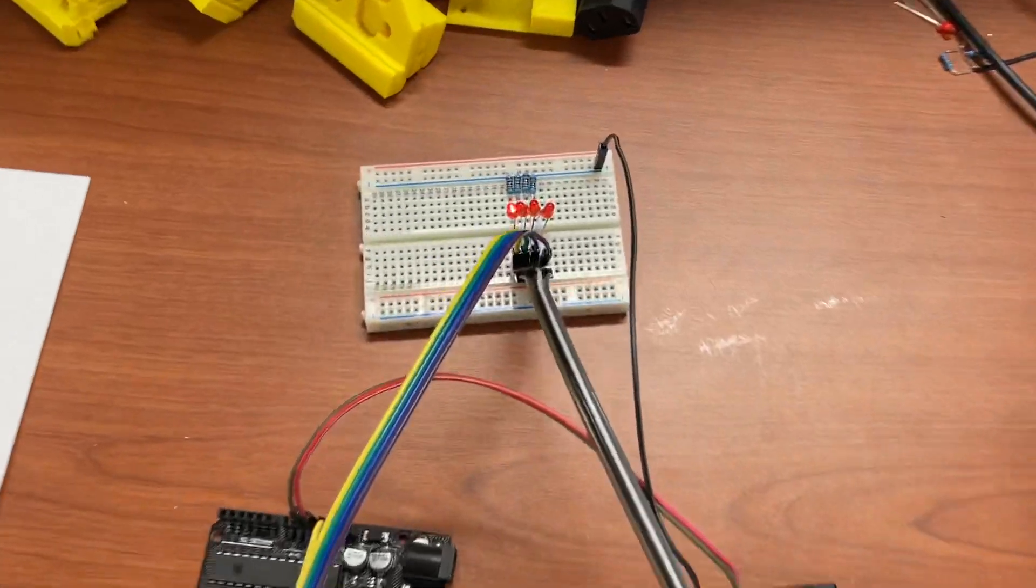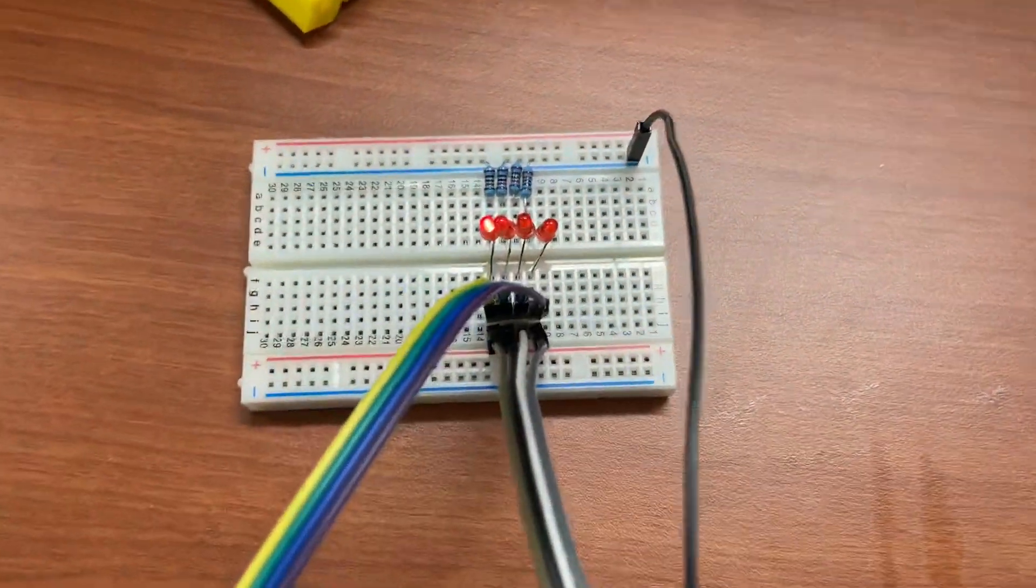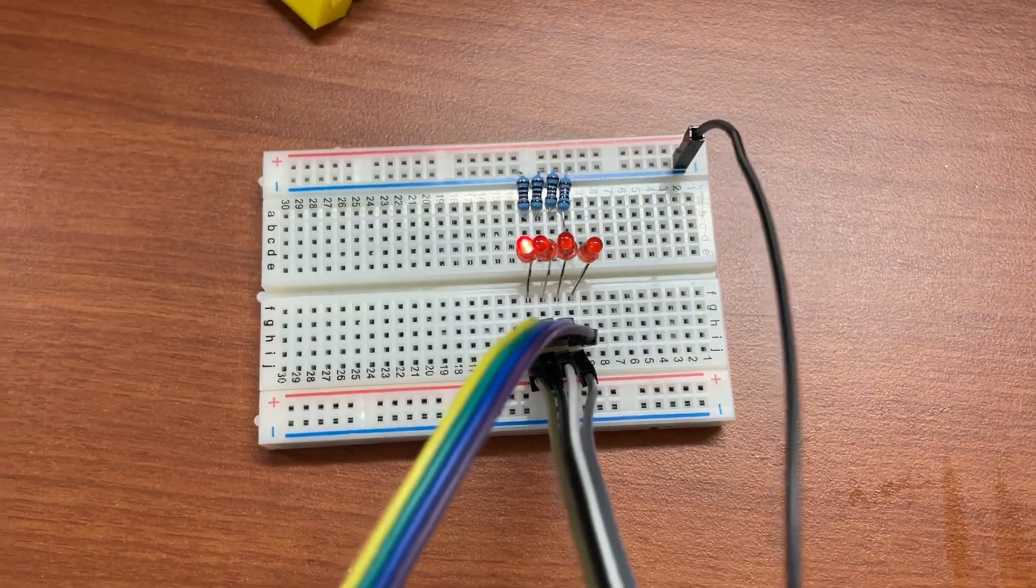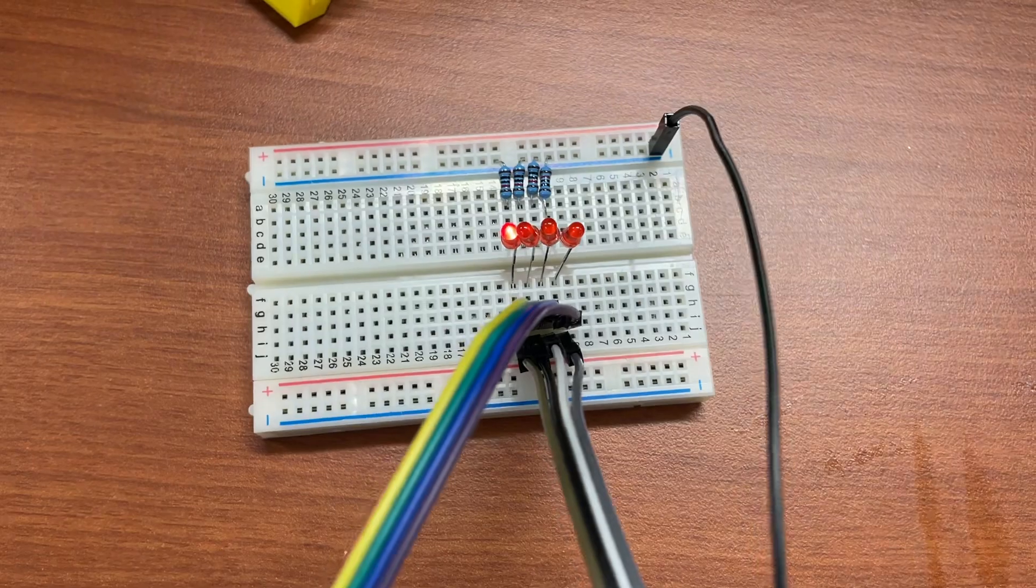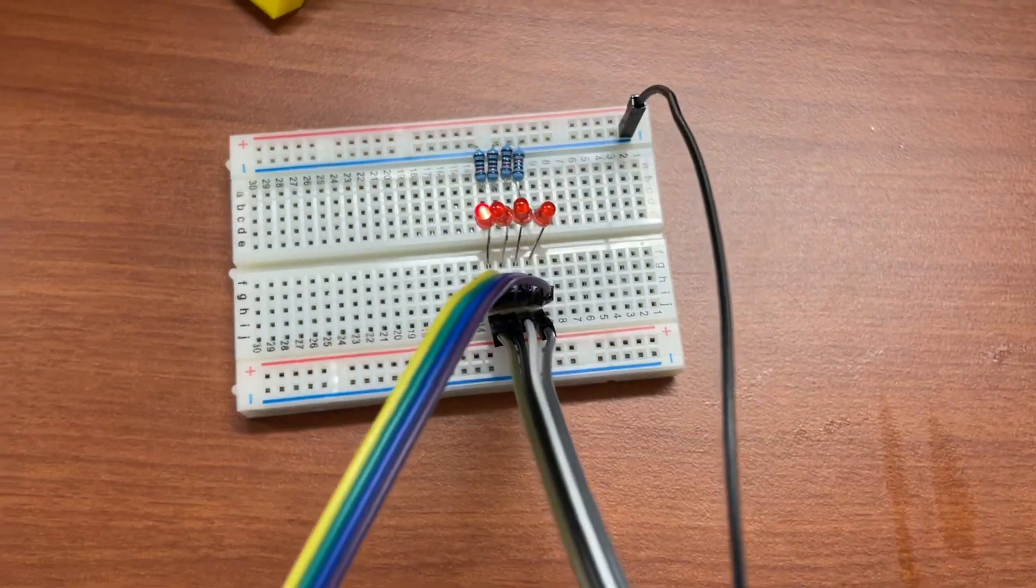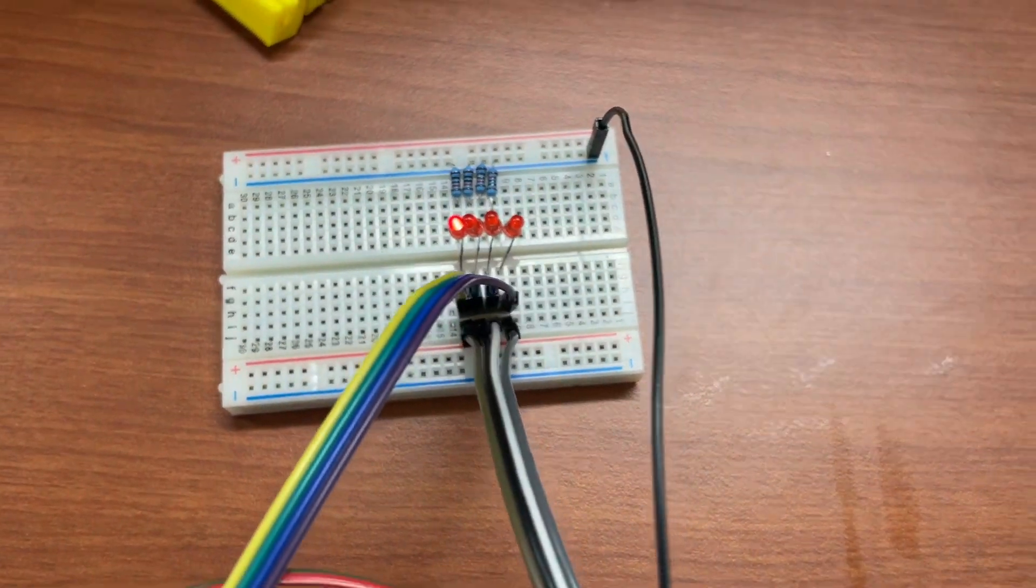Right now we can see that the only LED that's on is the reset pin and that's because reset is always high normally and it gets pulled low when you want to reset it.